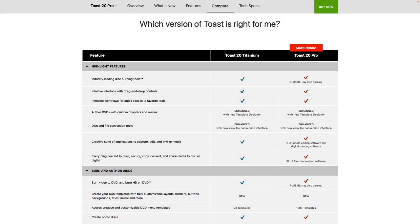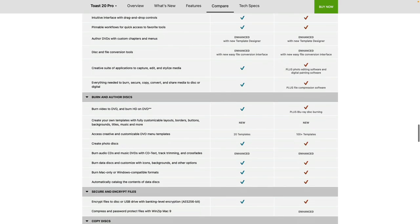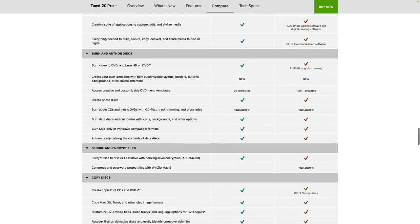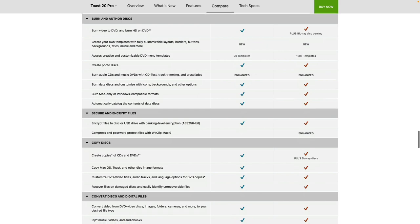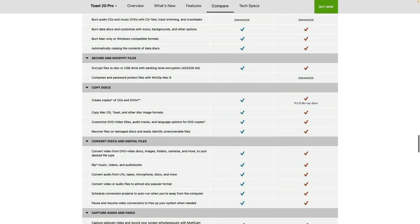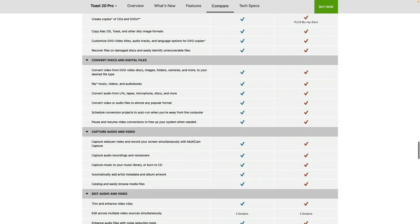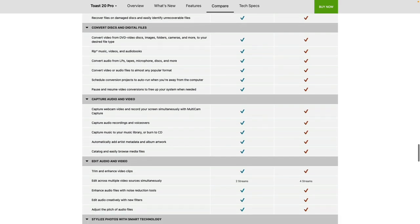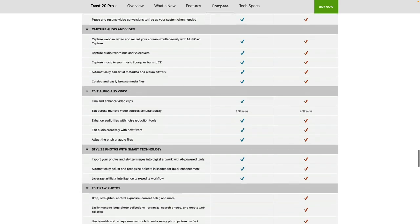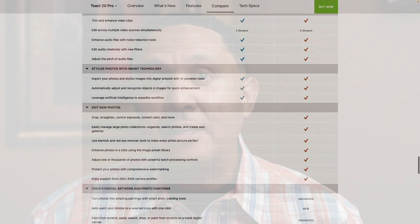The version of Toast that I'm using is called Toast Titanium. There are two versions: Toast Titanium and Toast Pro. Toast Pro is about $50 more than Titanium and includes additional features. For me, Titanium is more than everything I need. I'll drop a link in the description so you can check out the differences and decide for yourself.